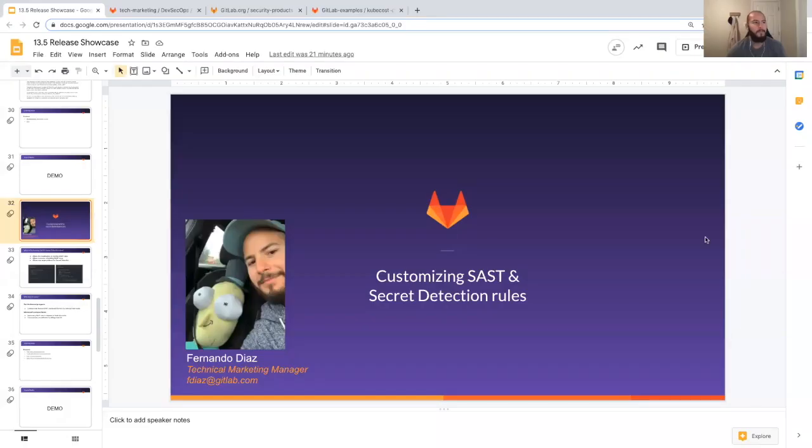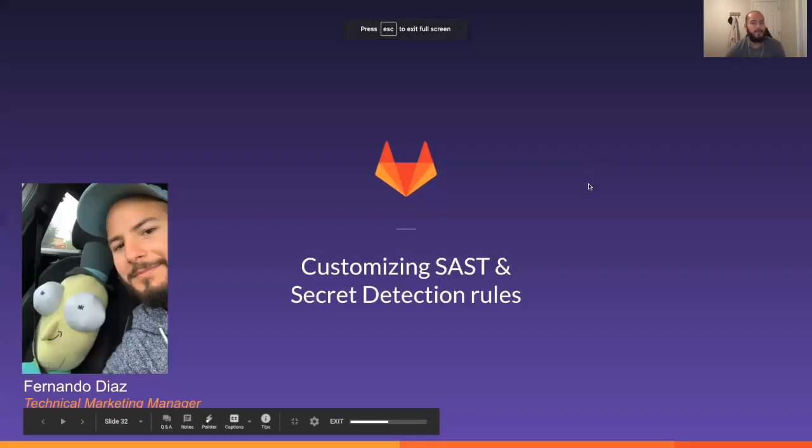Hi, my name is Fernando and I'm a technical marketing manager here at GitLab. Today I'm going to go over some of the new features in the 13.5 release. The first feature I'm going to go over is customizing SAST and secret detection rules.